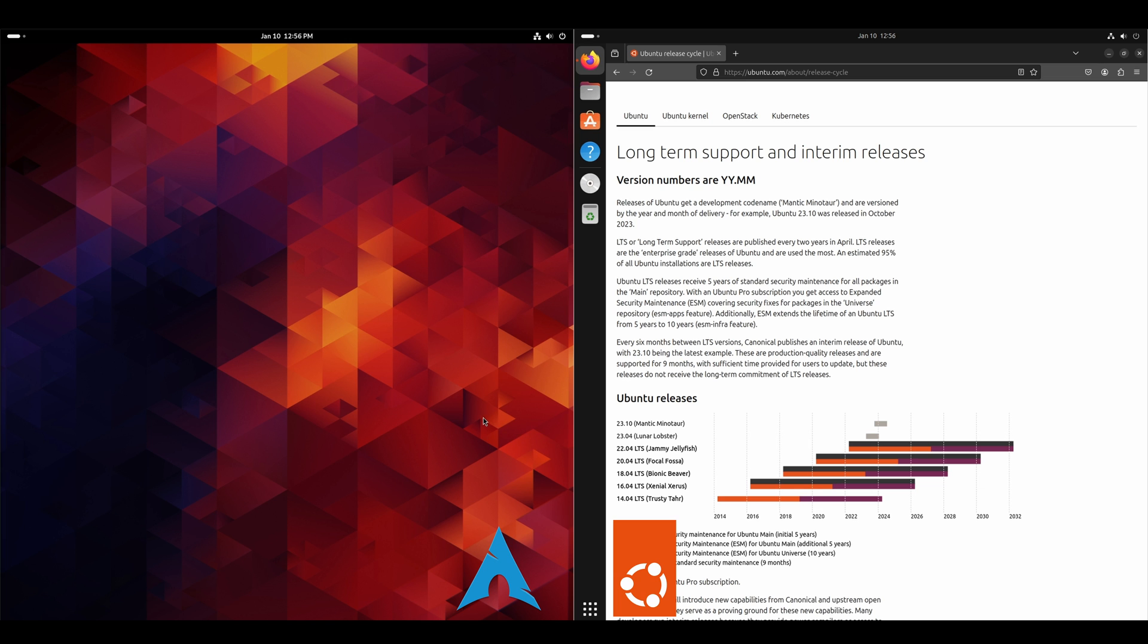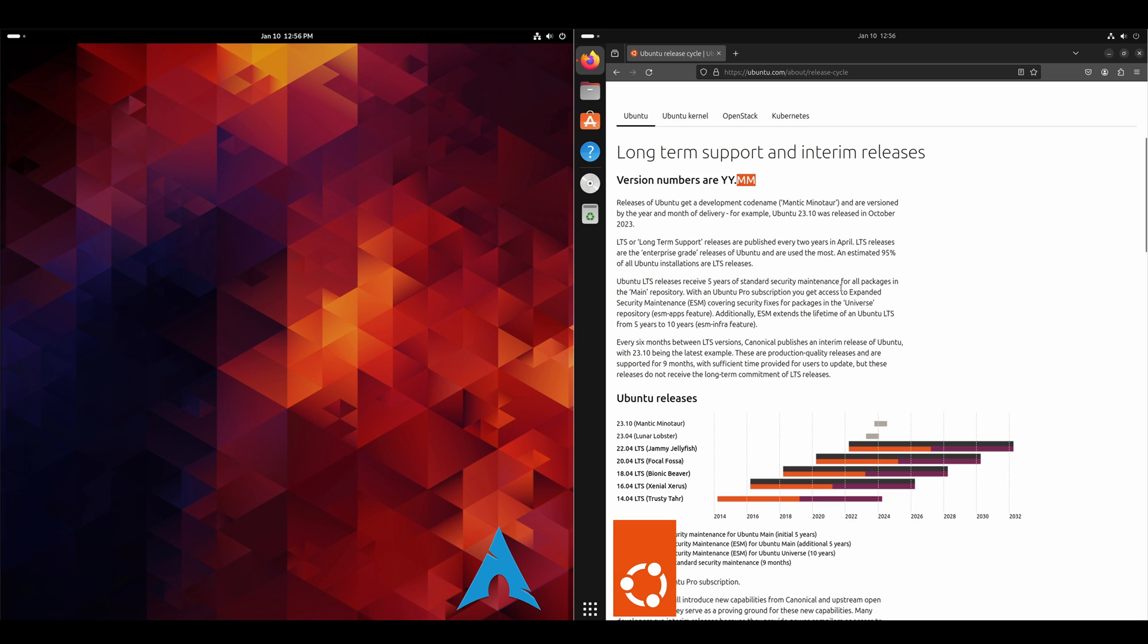And as far as release cycle, Arch is a rolling distribution. So essentially, you run your sudo Pac-Man, SYU to do all your updates. On the Ubuntu side, a major release releases every two years in April. And it's got the format of year, month. And then every six months in between those LTS releases, we get an interim release. So this 2310 is an interim release. And we're expecting 2404 in April of this year.